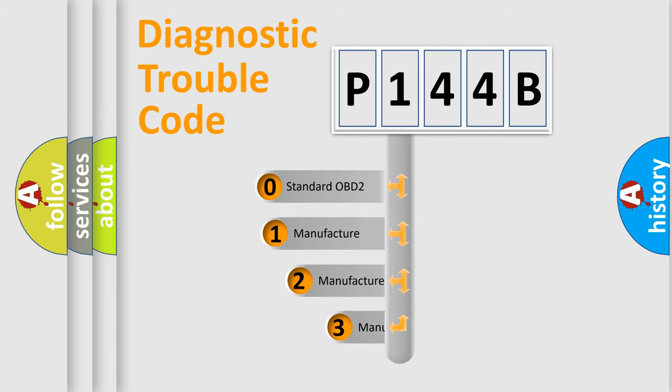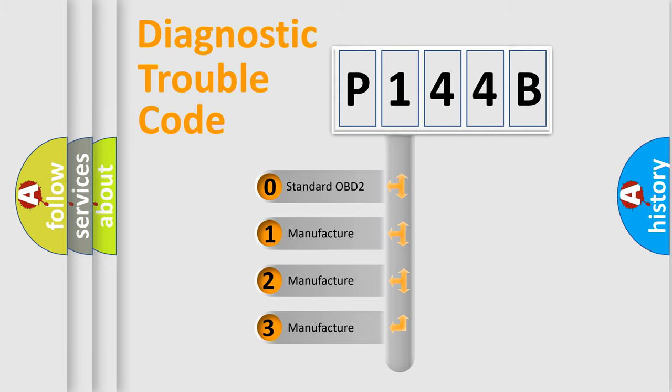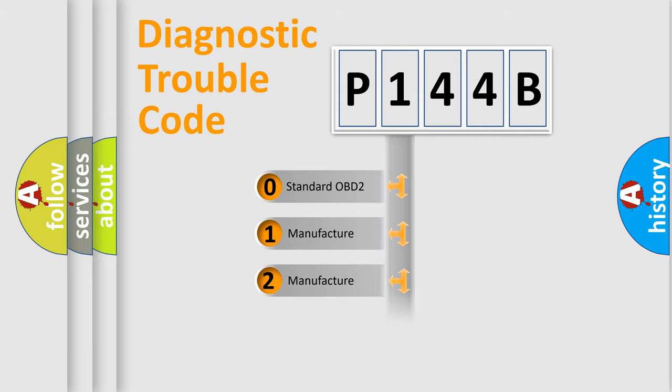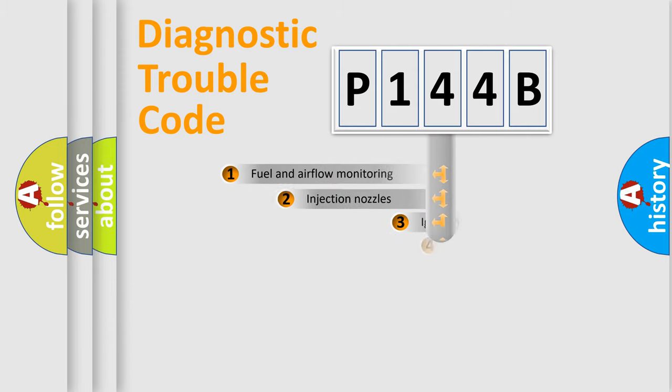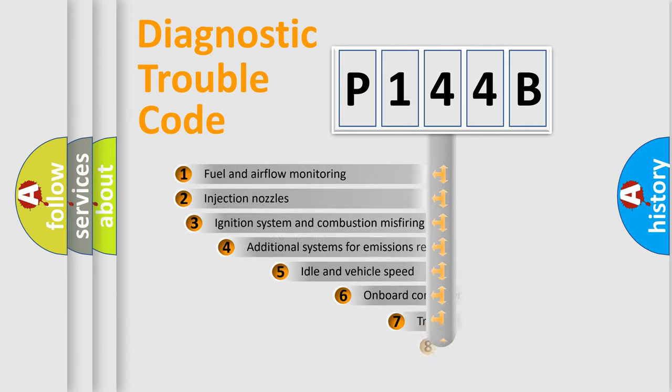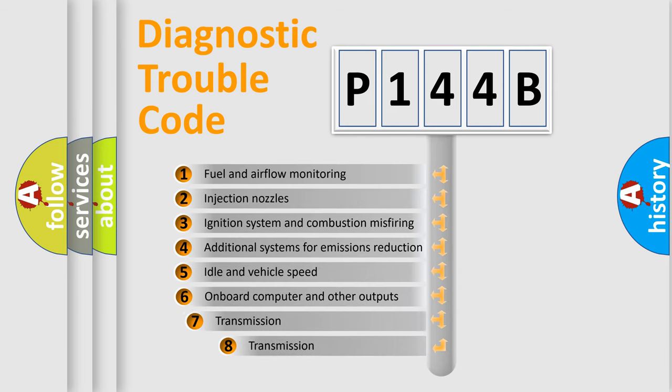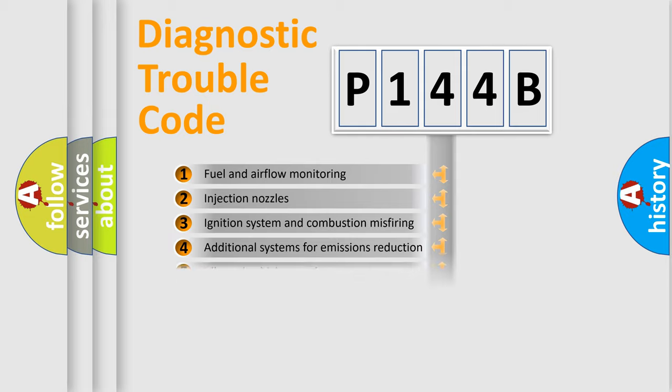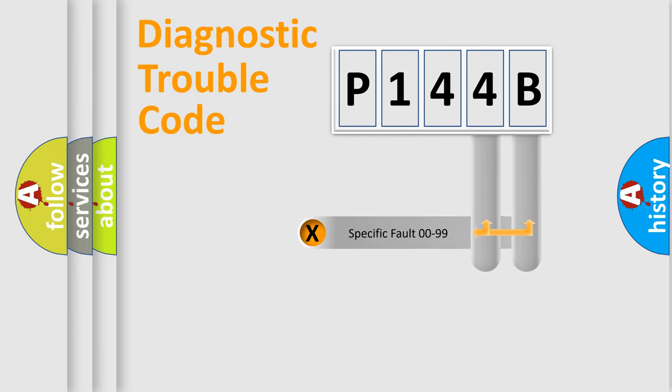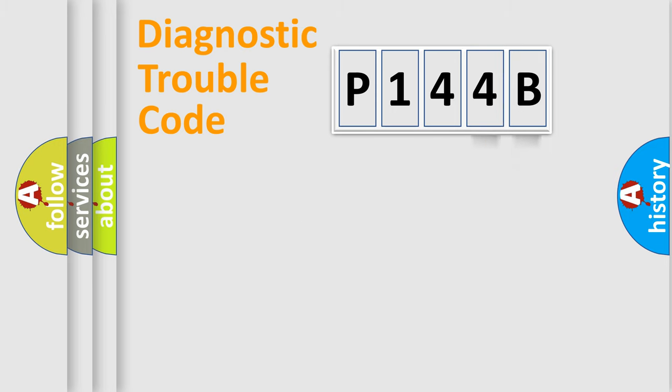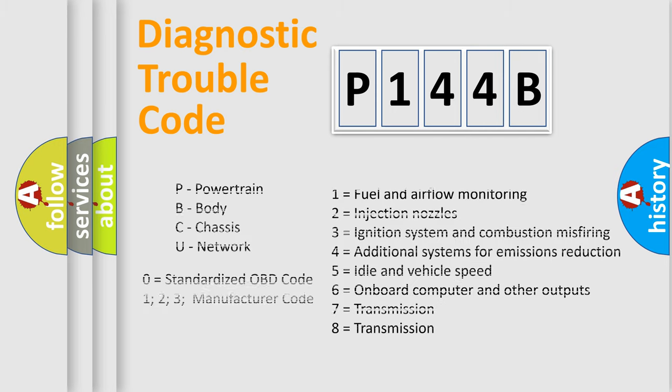If the second character is expressed as zero, it is a standardized error. In the case of numbers 1, 2, or 3, it is a more prestigious expression of the car-specific error. The third character specifies a subset of errors. The distribution shown is valid only for the standardized DTC code. Only the last two characters define the specific fault of the group. Let's not forget that such a division is valid only if the other character code is expressed by the number zero.